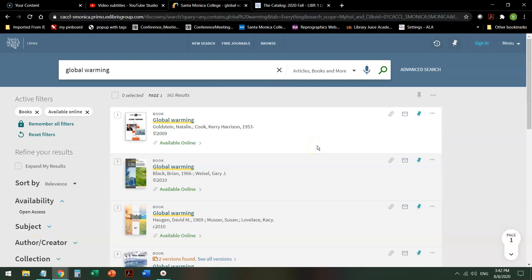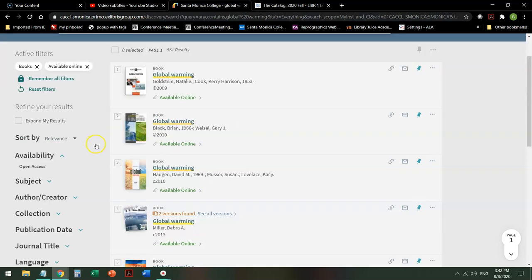So in just two clicks, I've taken it from over 220,000 hits to 560. It's still many too many, so I want to refine it a little bit further.